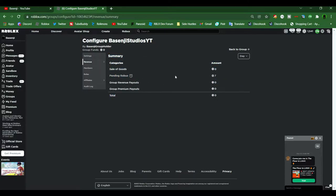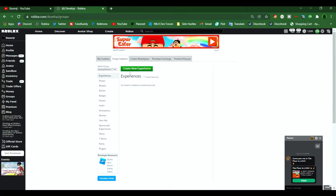Once you're at the Create tab, click on the Group Creations option, then scroll down until you see the shirt or t-shirt option. But for today's video, I'm just going to be using the shirt option.